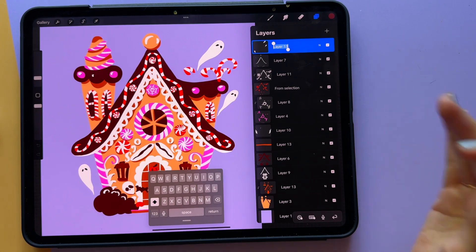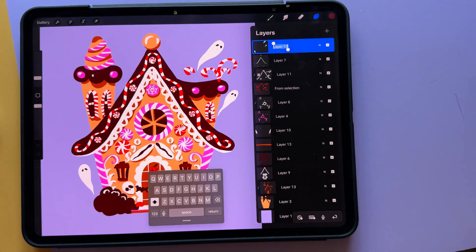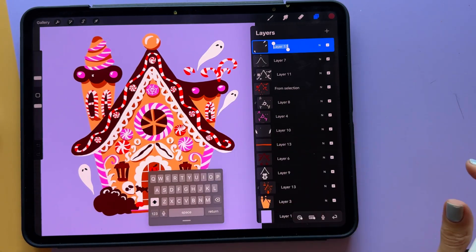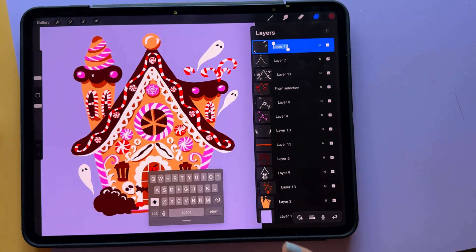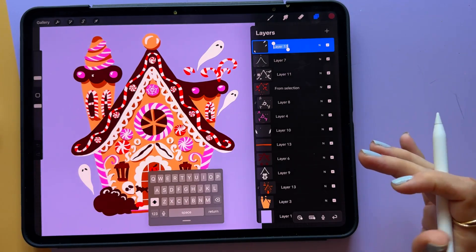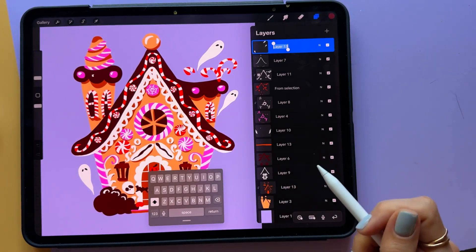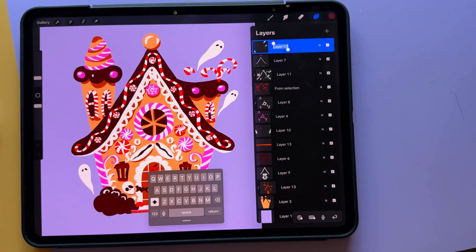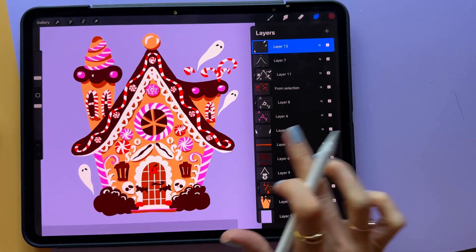So the workaround right now, until there's a new version or what have you with iOS or Procreate, wherever the bug is, here's what we're going to do to make it so that we have our full keyboard. This is a workaround, but I have scoured the settings and talked to people. This is the only solution right now.